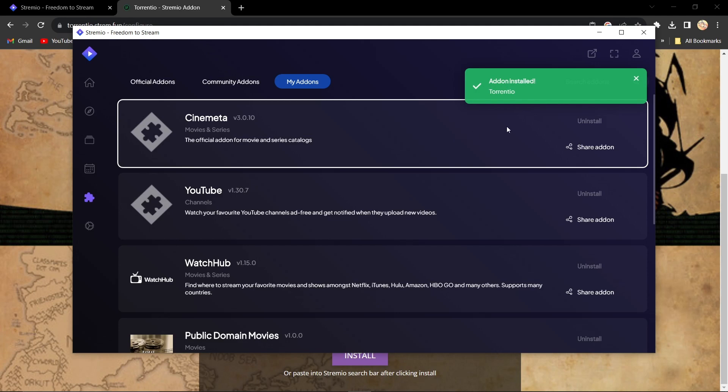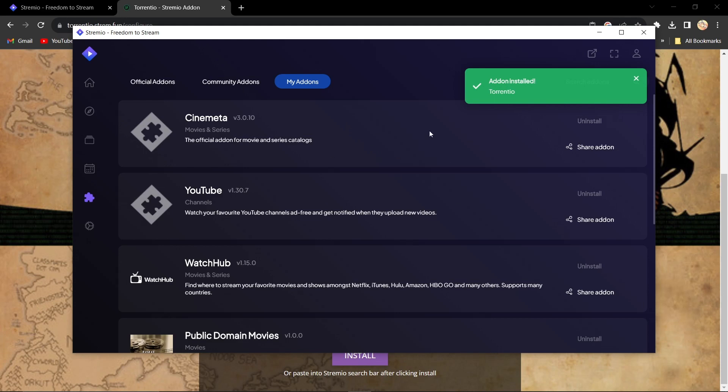The final step is to restart your device. Once you've done that, you can start using Torrentio on Stremio.